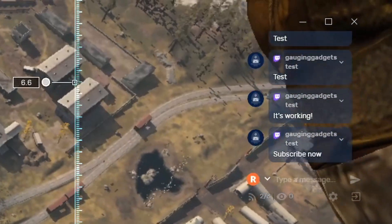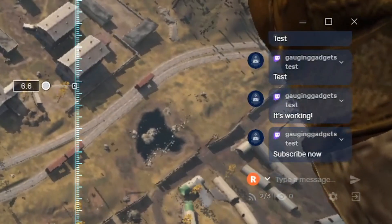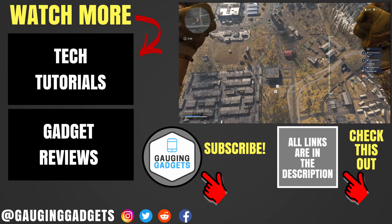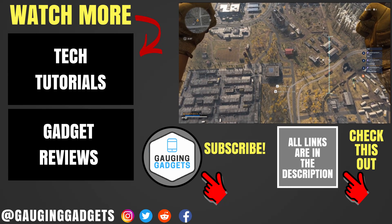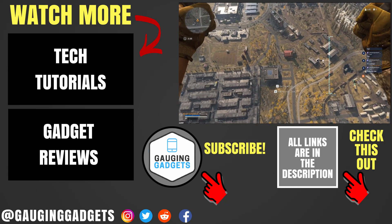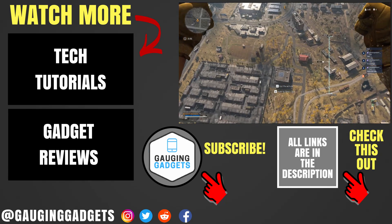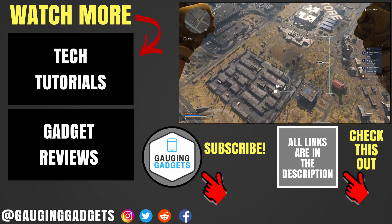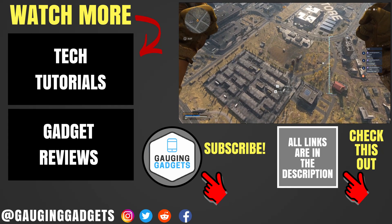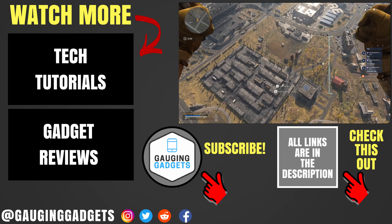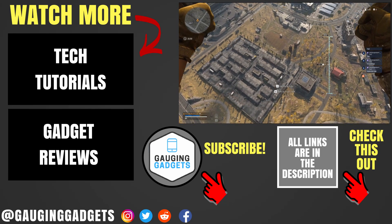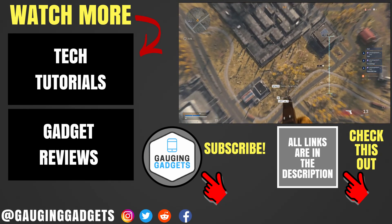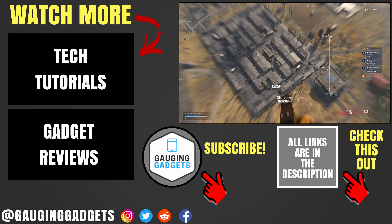All right. So that's how you view your stream chat for Twitch, YouTube, Facebook, and many other streaming services while you're in game with only one monitor. If you have any questions about this, leave a comment below. I'll get back to you as soon as I can. If you'd like to see more live streaming tutorial videos, check the links in the description. If this video helped you, give it a thumbs up. And please consider subscribing to my channel, Gauging Gadgets, for more gadget reviews and tech tutorials. Thank you so much for watching.